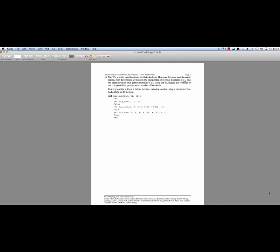Hi, this is Max for Spring 2015 CS61A. We're going to talk about discussion 2, which covered recursion and tree recursion.